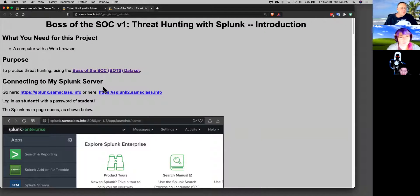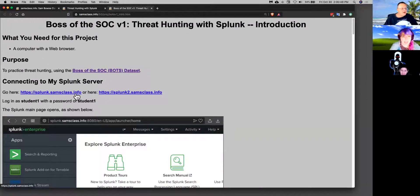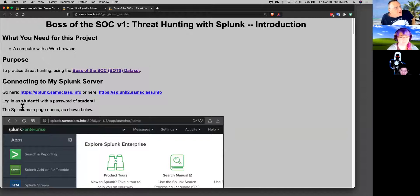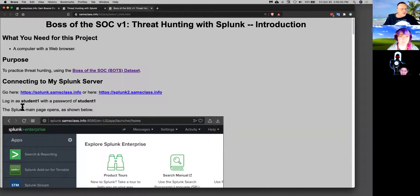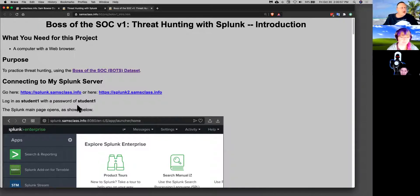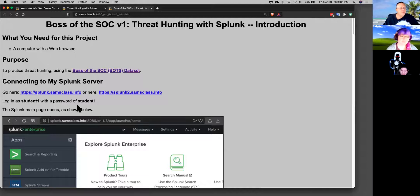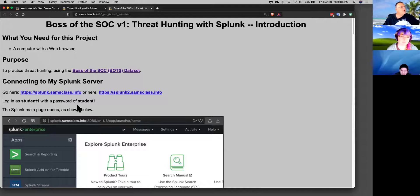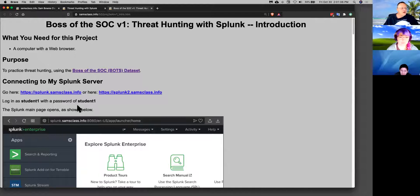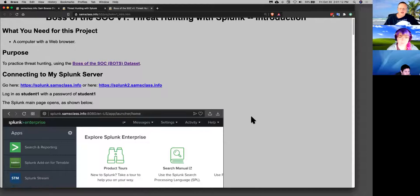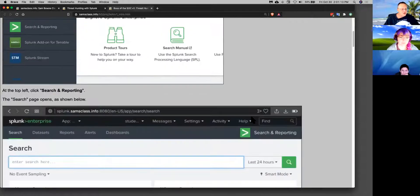I've got a Splunk server at splunk.samskysstud.info or splunk2.samskysstud.info. It's protected by basic authentication and a proxy service in front, Student 1 and Student 1, because the free version of Splunk gives everybody administrator privileges all the time, which is one of the ways they punish you for using the free version. So to prevent people from getting hacked too often, I put it behind a little bit of authentication.